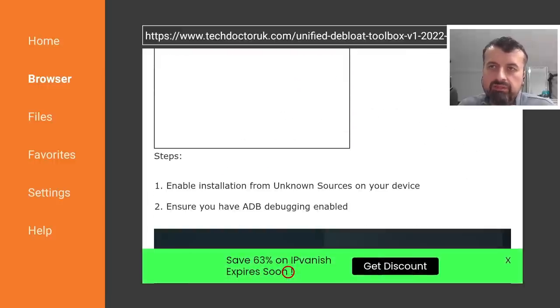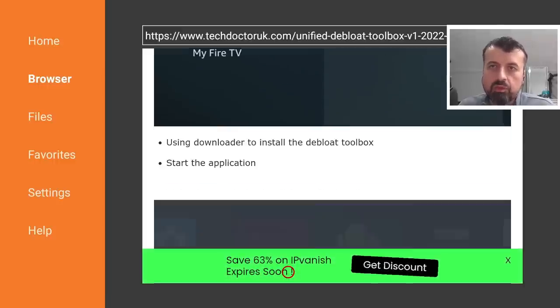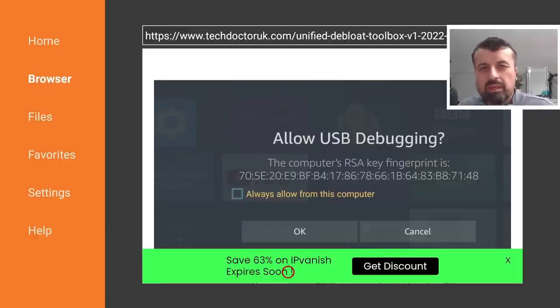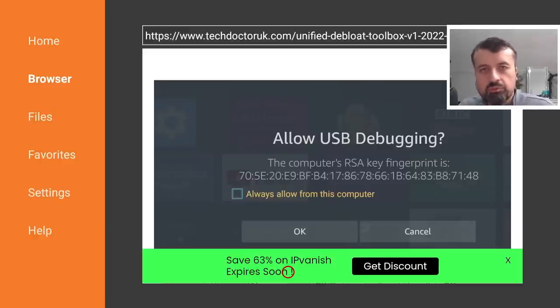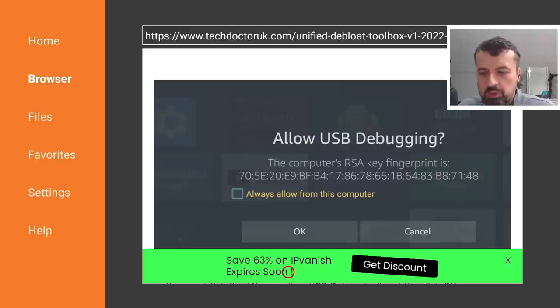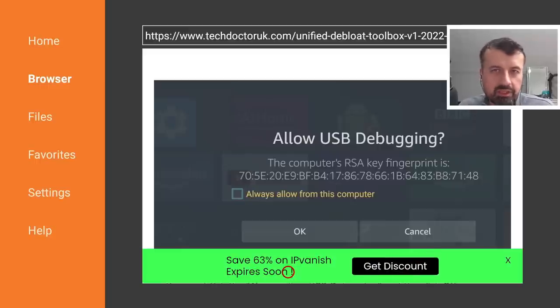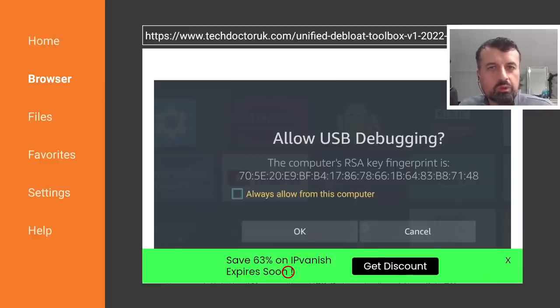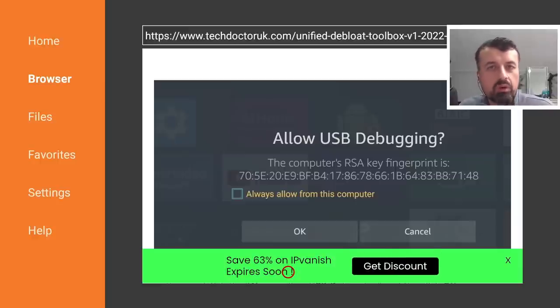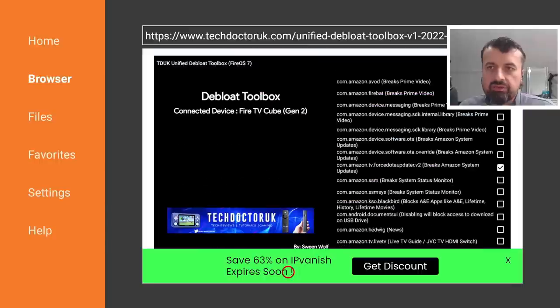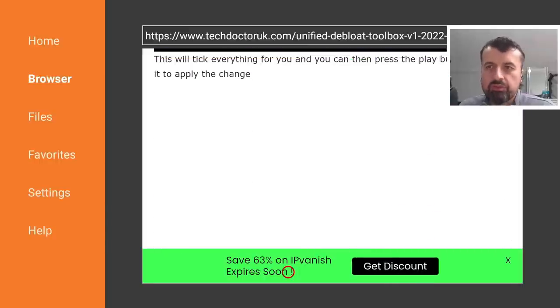Okay let's scroll down. I mean this would be an update video in itself just talking about the debloat toolbox. I mean Amazon have made so many changes since I made the original toolbox. Lots of things that we could previously disable like the ability to block updates, the ability to disable your home screen launcher or the stock launcher, all of that has been blocked now by Amazon.